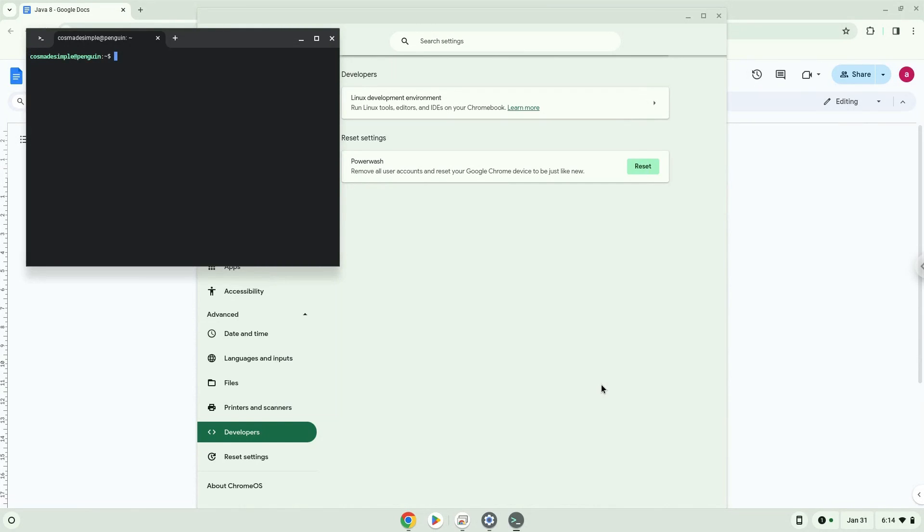Now that we have enabled Linux apps on our system, we will continue to the next step, which is to run several commands in a terminal, which will install Java 8. The commands are in the video description.